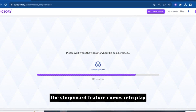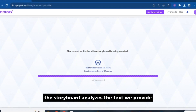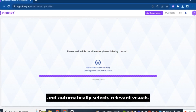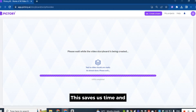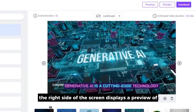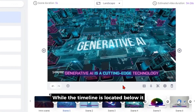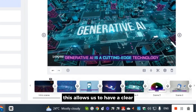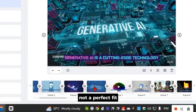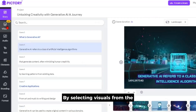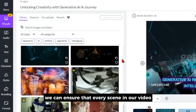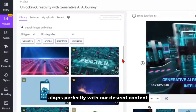Once we've selected a template, the Storyboard feature comes into play. The Storyboard analyzes the text we provide and automatically selects relevant visuals for each scene, saving us time and effort in finding suitable visuals manually. The right side of the screen displays a preview of our project, while the timeline is located below it. If any of the scenes are not a perfect fit, we can easily change them by selecting visuals from Pictory's library of images and videos.